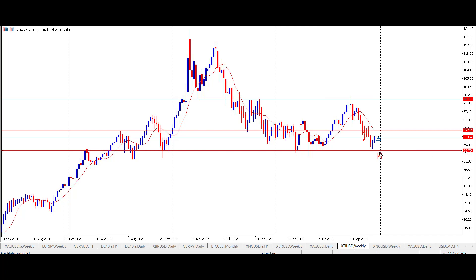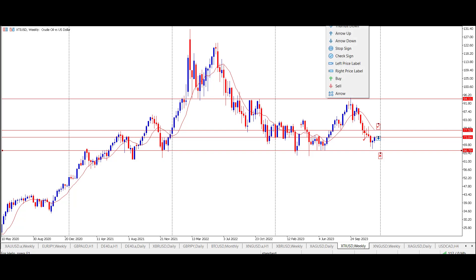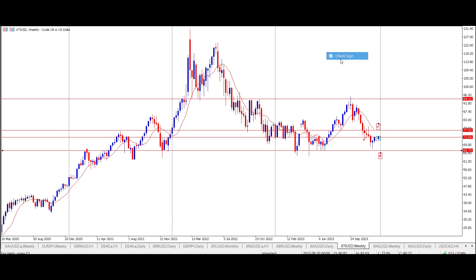The stop is going to be placed underneath this 66 to 70 area, which is the floor. Then the take profit is going to come out in a couple of stages with this particular trade. I'm going to explain the philosophy behind this setup.